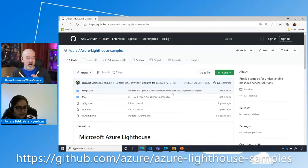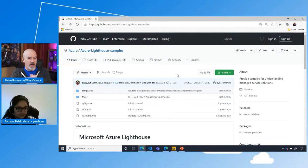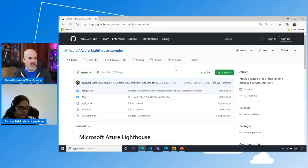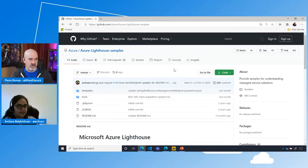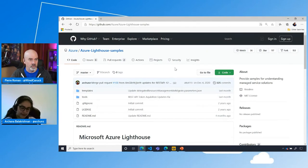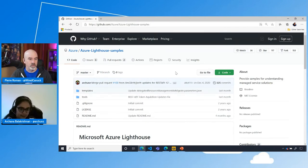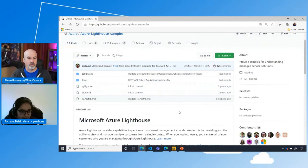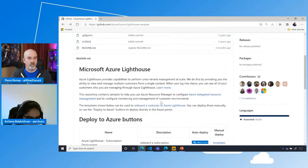So we can create an ARM template and provide it to the customer, who then runs the ARM template against their own tenant and subscription. That will plug in all of the bits needed for the service provider to have access. They just deploy the ARM template, pick the scope — resource group or subscription — and that's it from the customer's perspective. Let's go ahead and look at our ARM template that we've made available in our GitHub repository. You can absolutely clone it down, which I have done here.